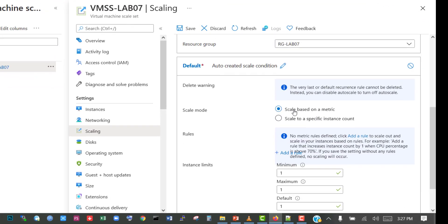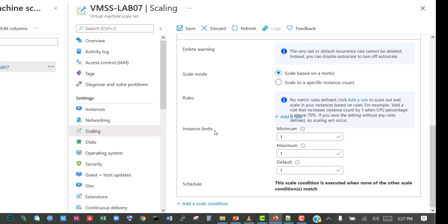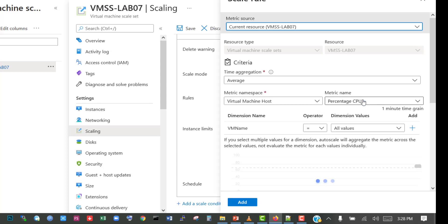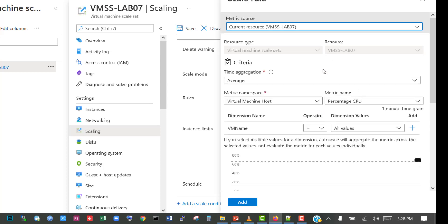We're going to select scaling based on a metric. Let's set the instance limits: a minimum of one and a maximum of three virtual machines, with a default of one. We'll click 'add a rule' and select the virtual machine host. The metric we're going to use is percentage CPU.